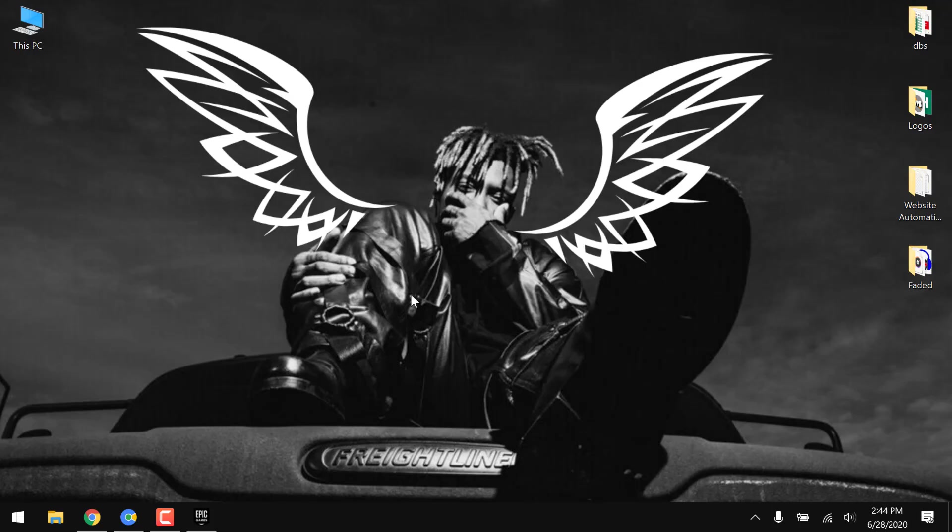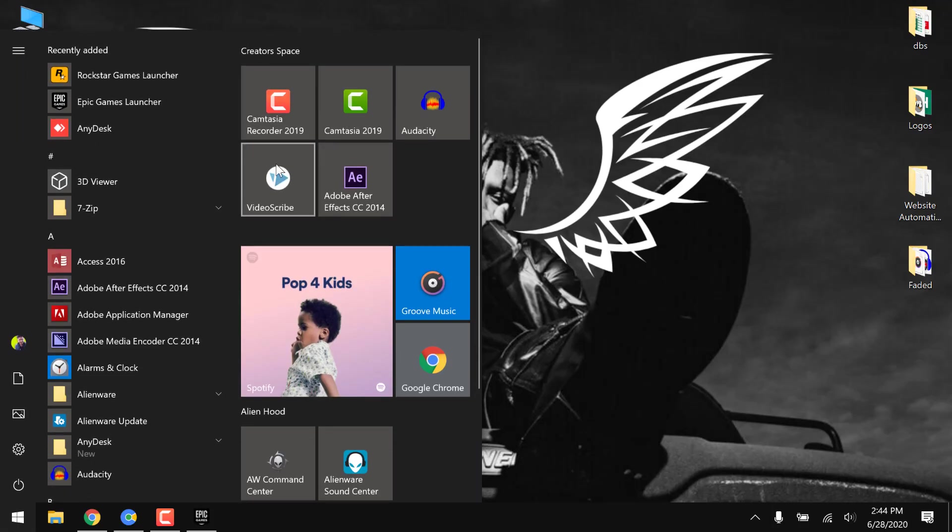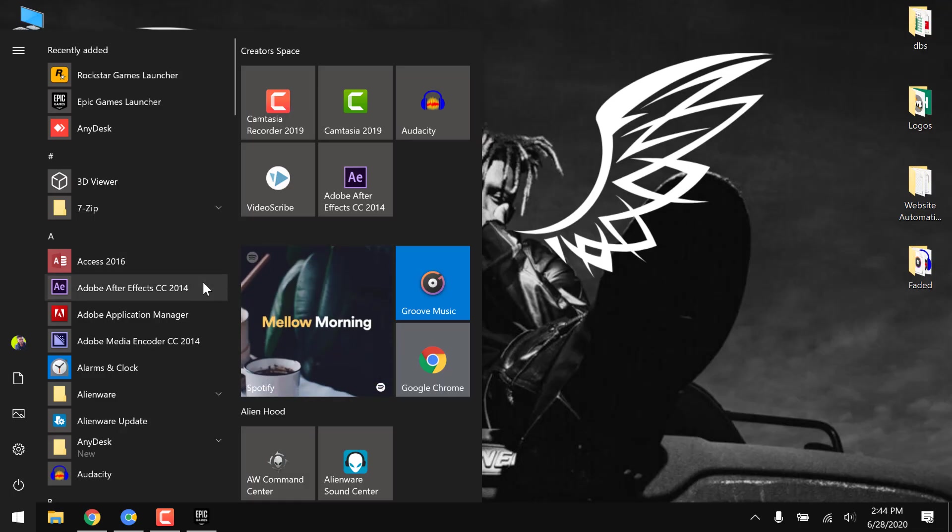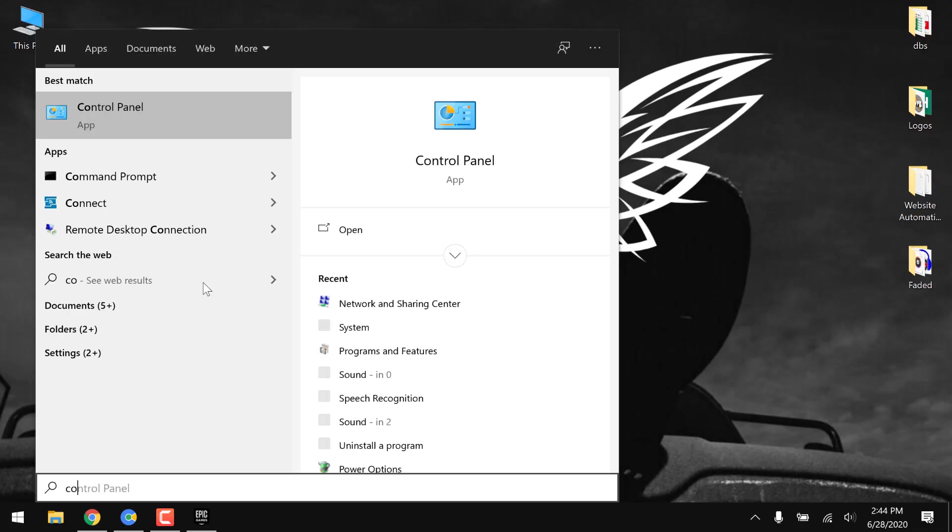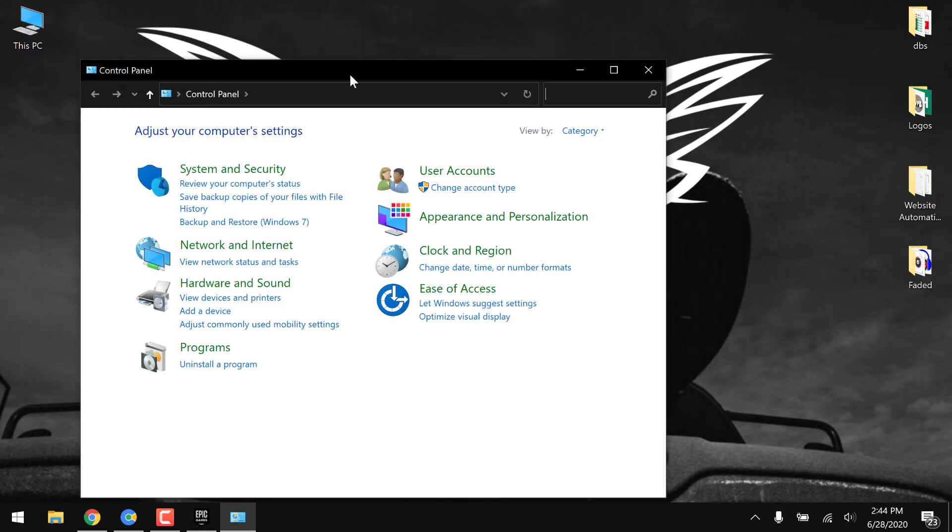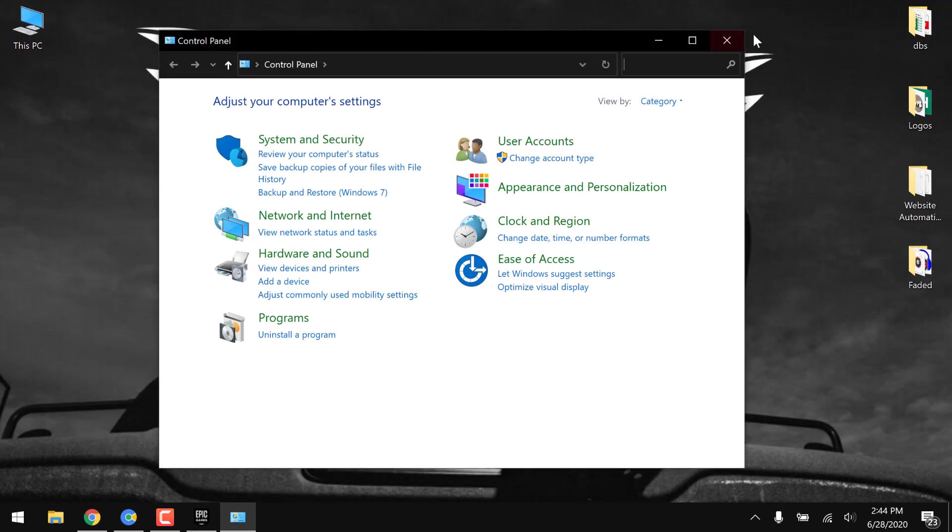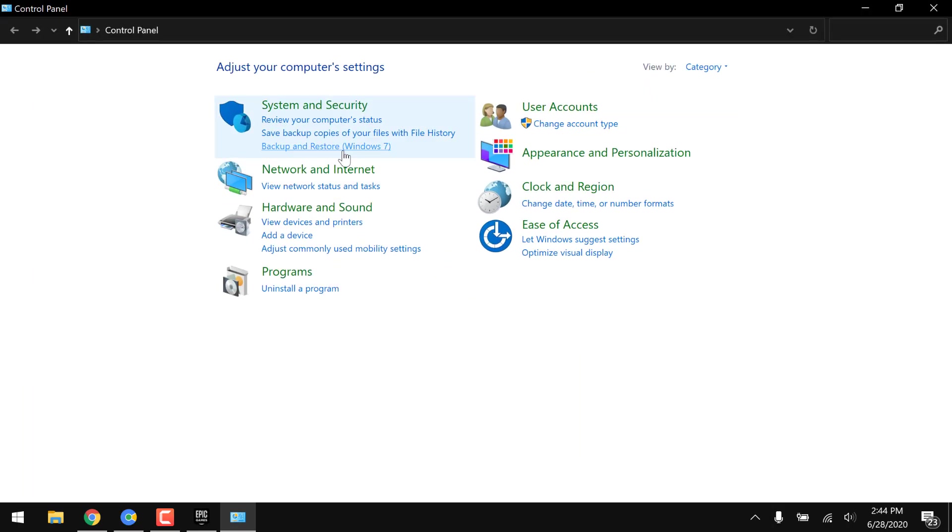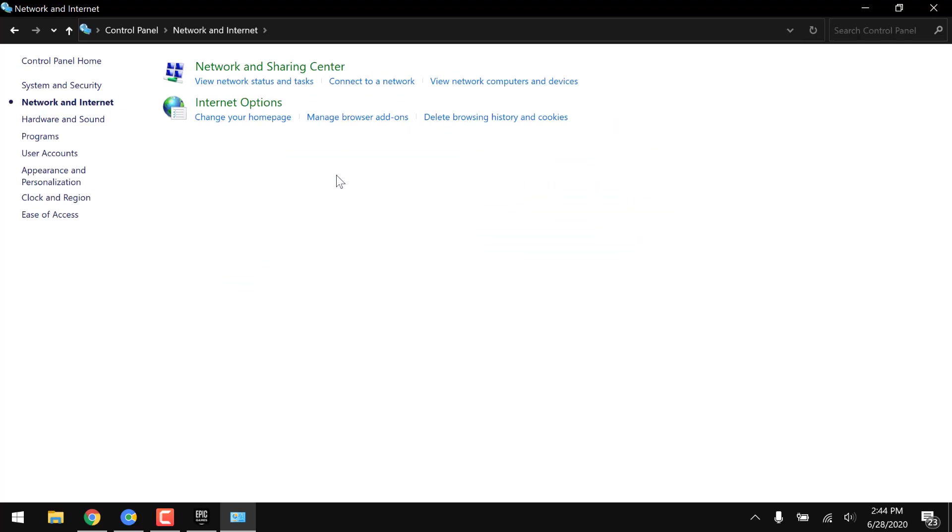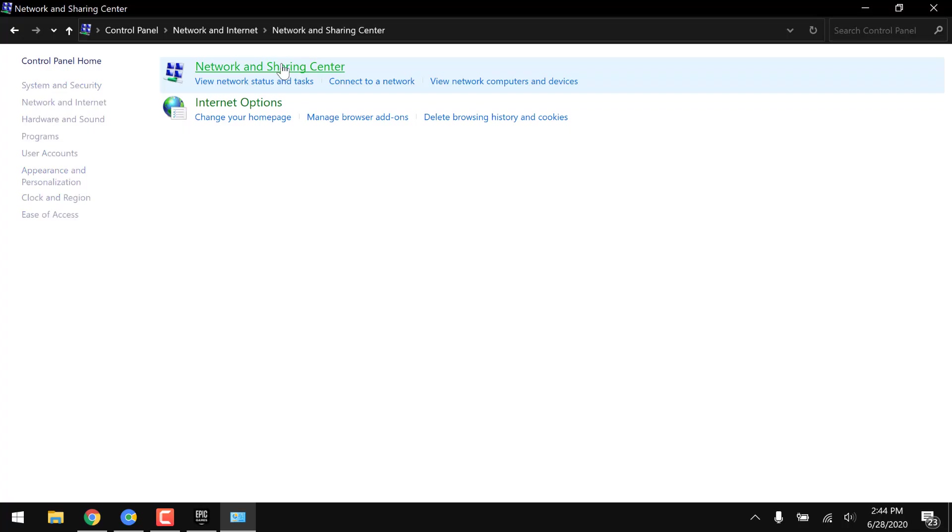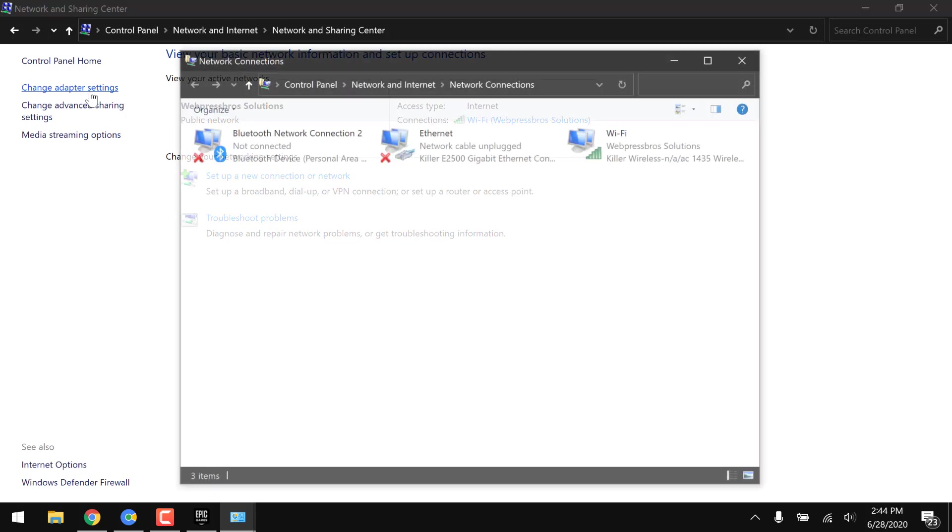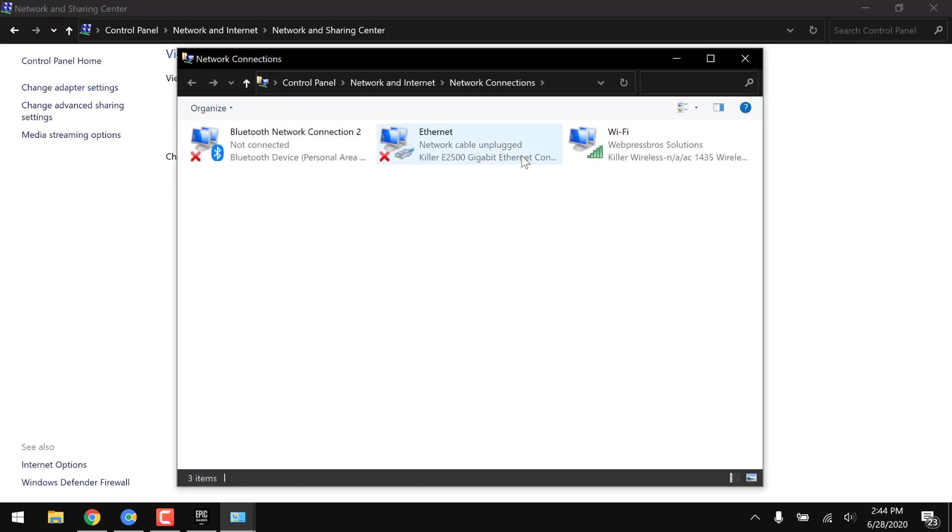It's something to do with your internet connectivity or the Wi-Fi or broadband you are using. You have to go to Control Panel on your Windows, then go to Network and Internet option, click on Network and Sharing Center, and click Change Adapter Settings.